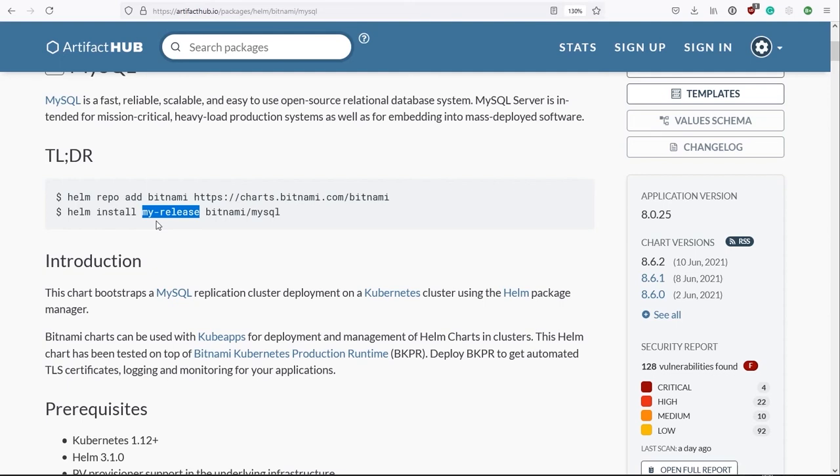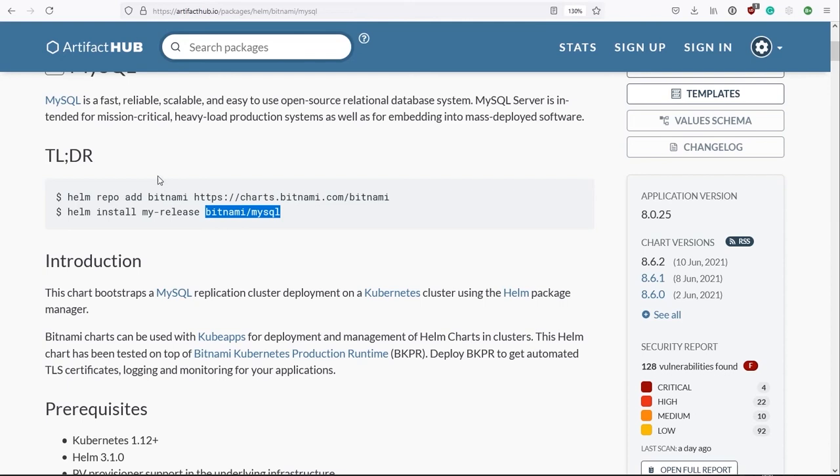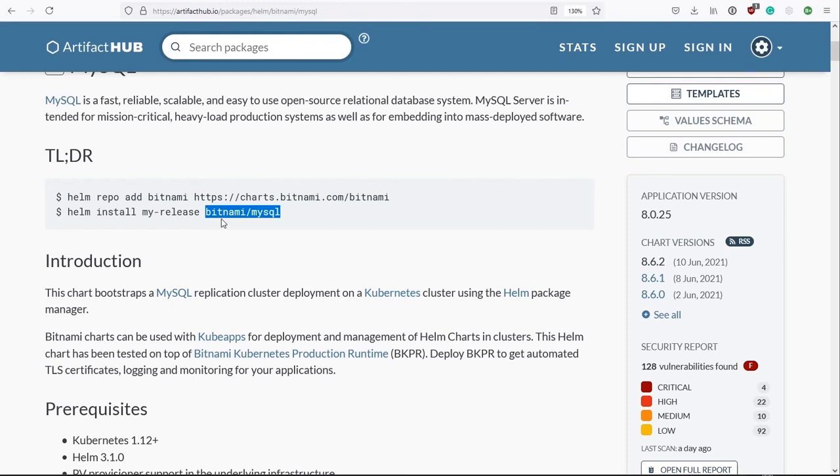The second parameter is the name of the package that we're installing. Of course, in this example, that's MySQL. But there is a bit in front of it here. It might not be obvious what that is, but that's actually the name of the repository that we're getting the installation from. And that's the label that we defined in step one here.